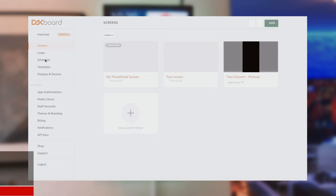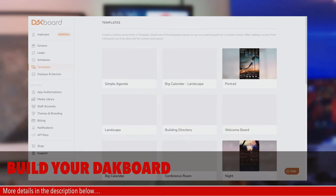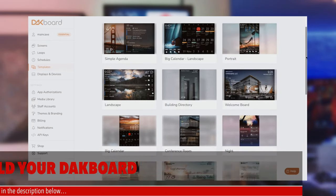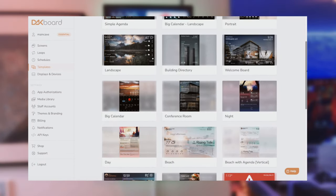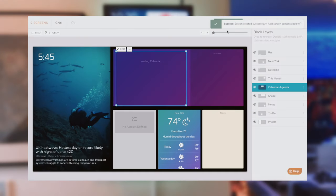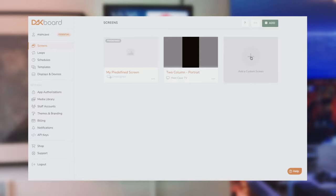So once you've signed up it gives you the option to create a new screen and configure it. There are loads of templates which I use and I just configured one of them.